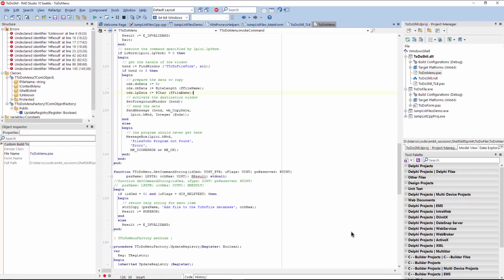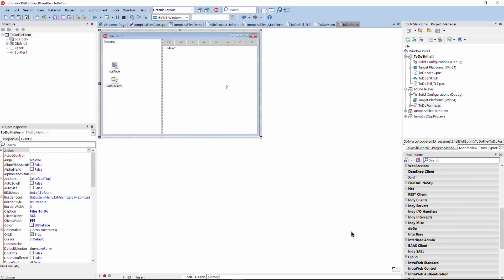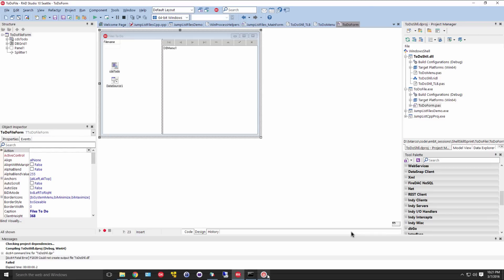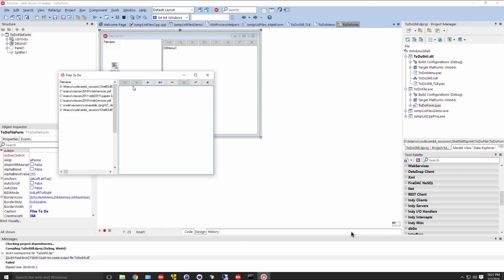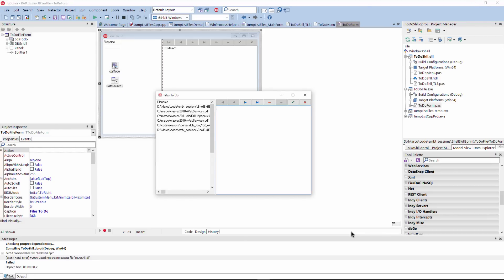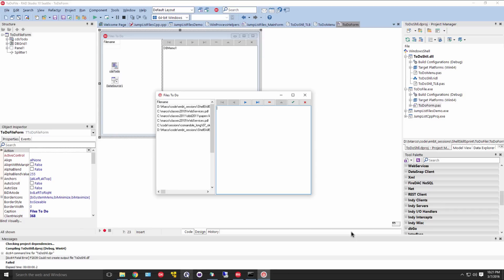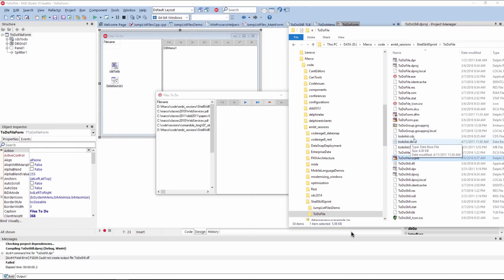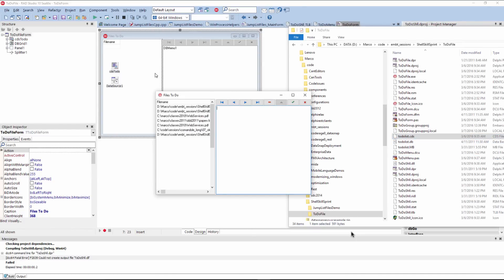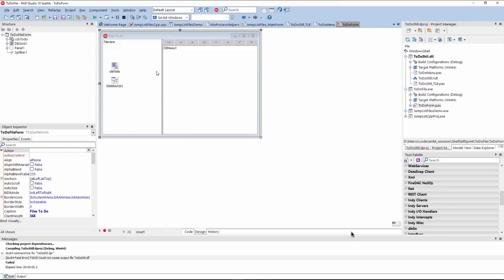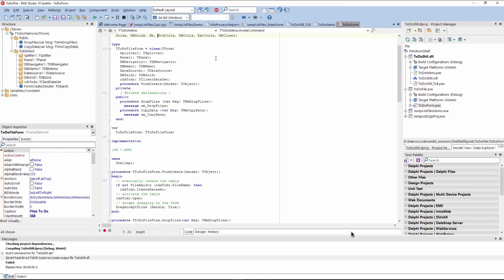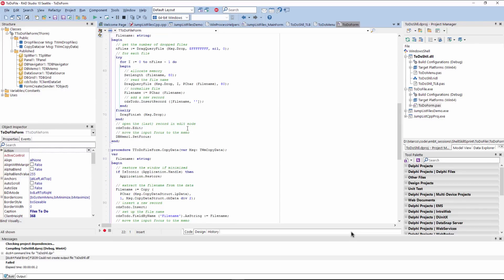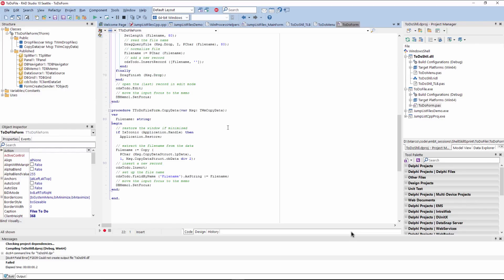Okay. So all we need here is to initiate this copy data. Now the other application, which is the target is a very simple, straightforward application that you can run. It has a, of course, it's already running, so we can execute it once more. It has a simple local client dataset attached to it for storage. It's a drag target. So you can drag and drop a file, but it also has the copy data mechanism to receive the information from the shell extension. So drop files and copy data. And again, the implementation is very similar to the previous demo, the one with the jump list.